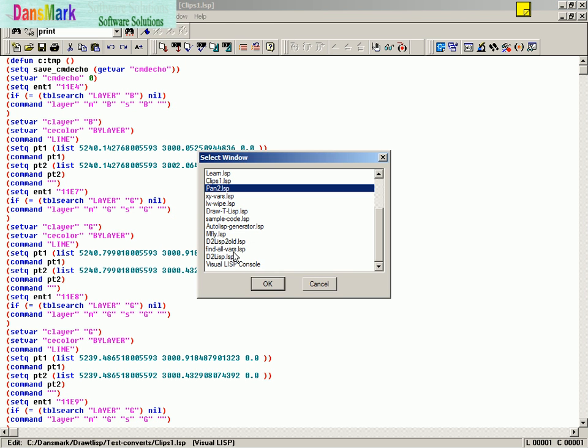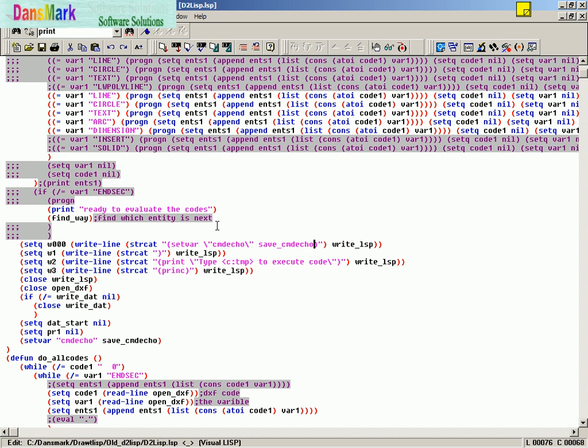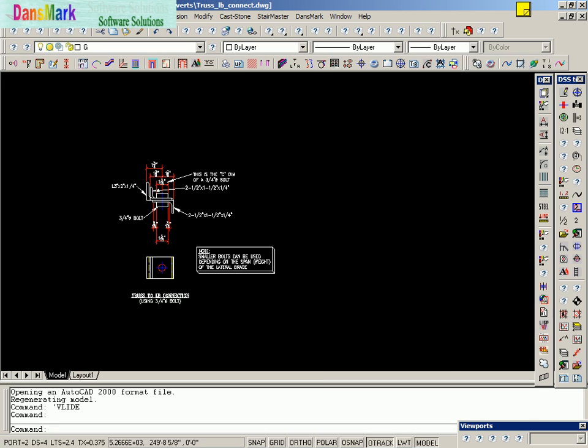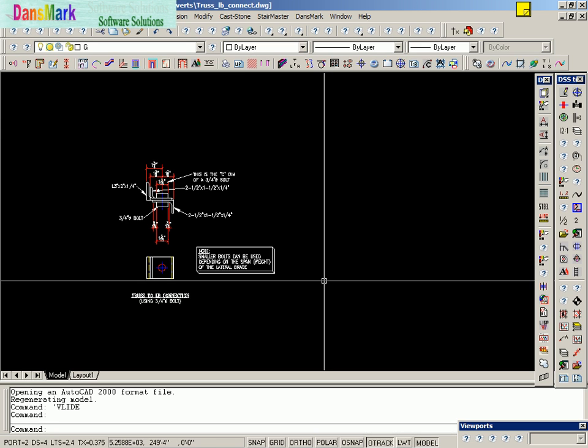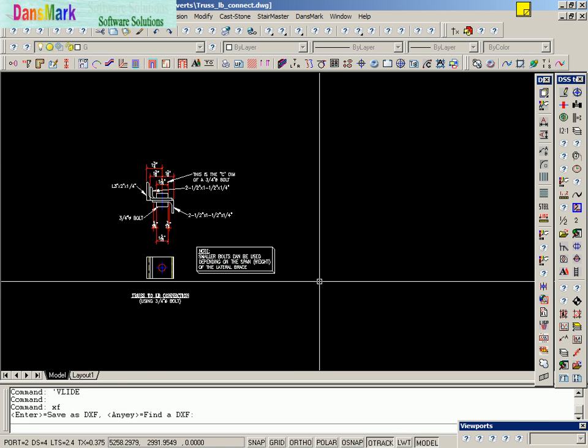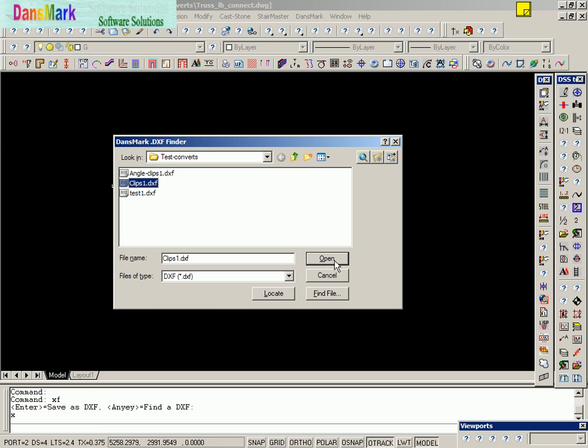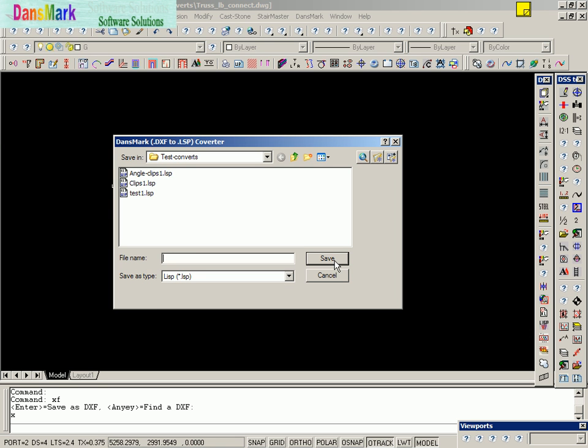We're going to go to the conversion file, load it. We're going to find the DXF file, which is Clips 1 DXF.